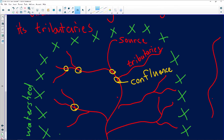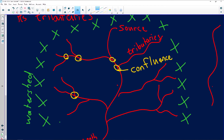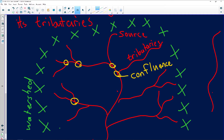So to summarize: the river starts from its source and ends at the mouth where it flows into the ocean or a lake. What separates one drainage basin from another is the watershed. The other rivers joining the main river are known as tributaries. Where the rivers meet is known as confluence.